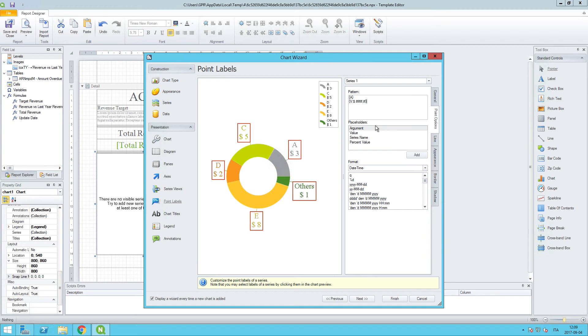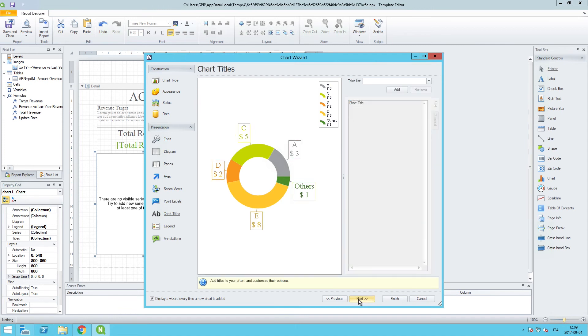I will paste in a pattern that has the name of the dimension of the field value in this case. And then we can also put in the value that we want here. And we will also go ahead and click next here to chart titles. And we want to give this a title.